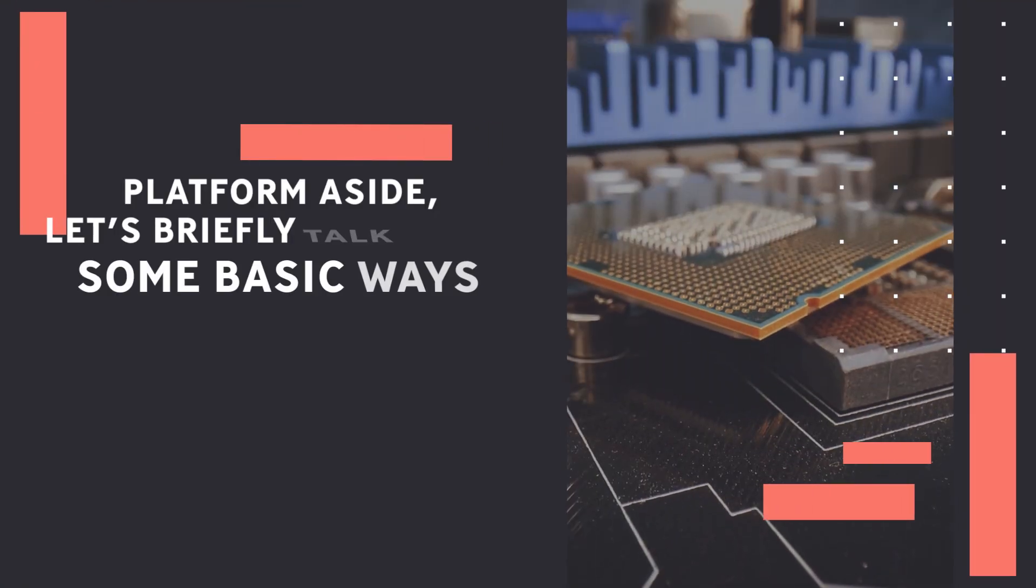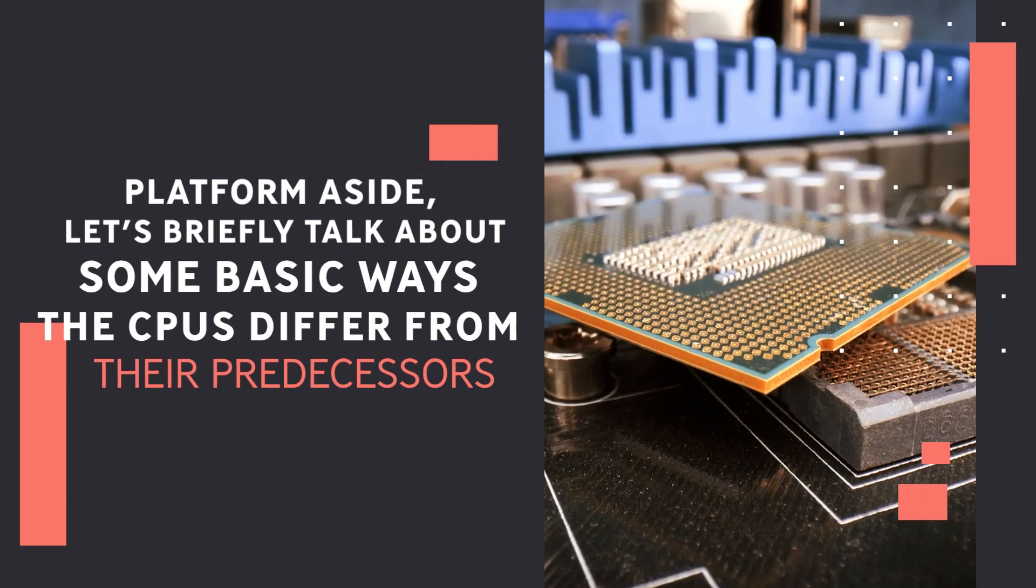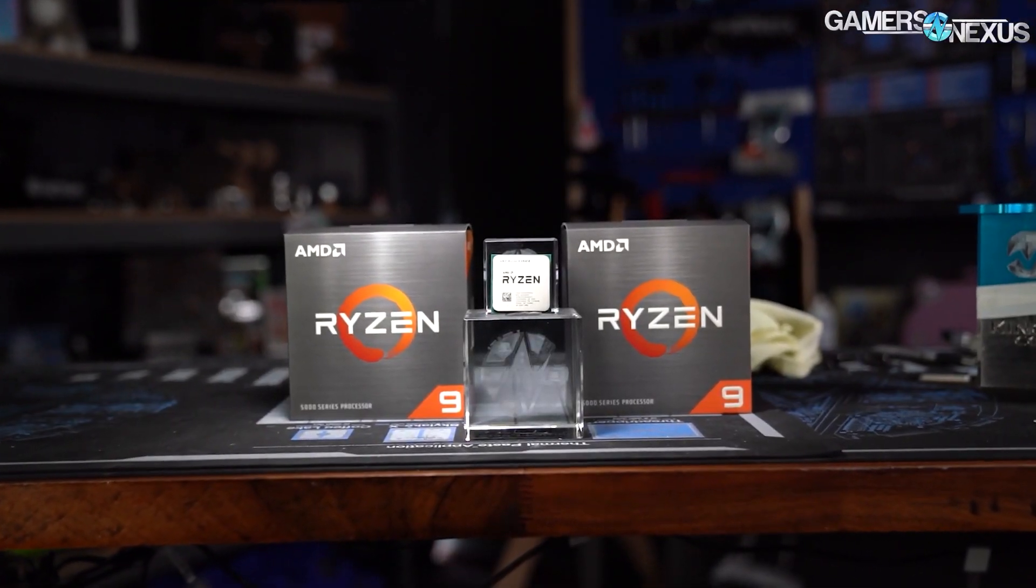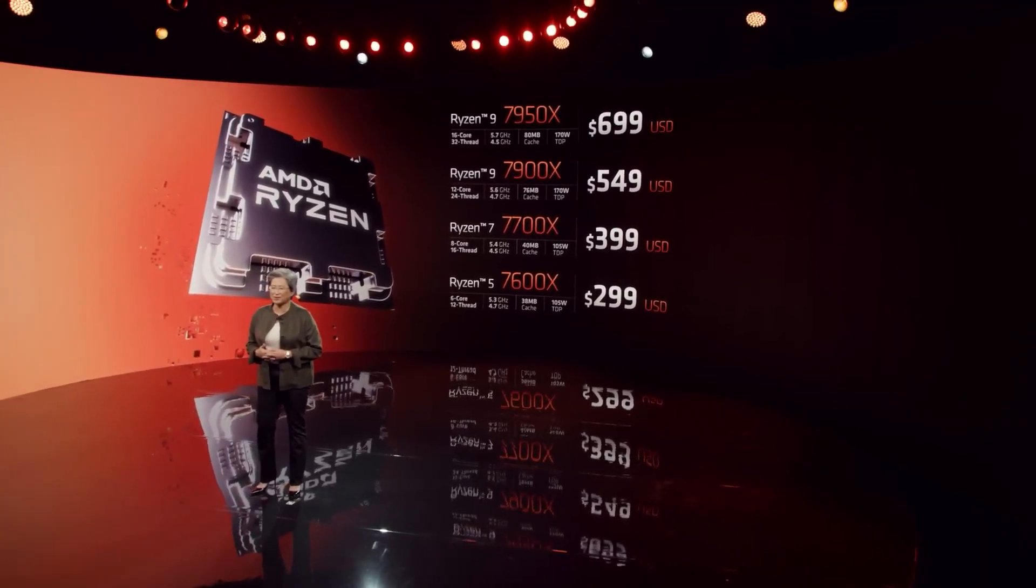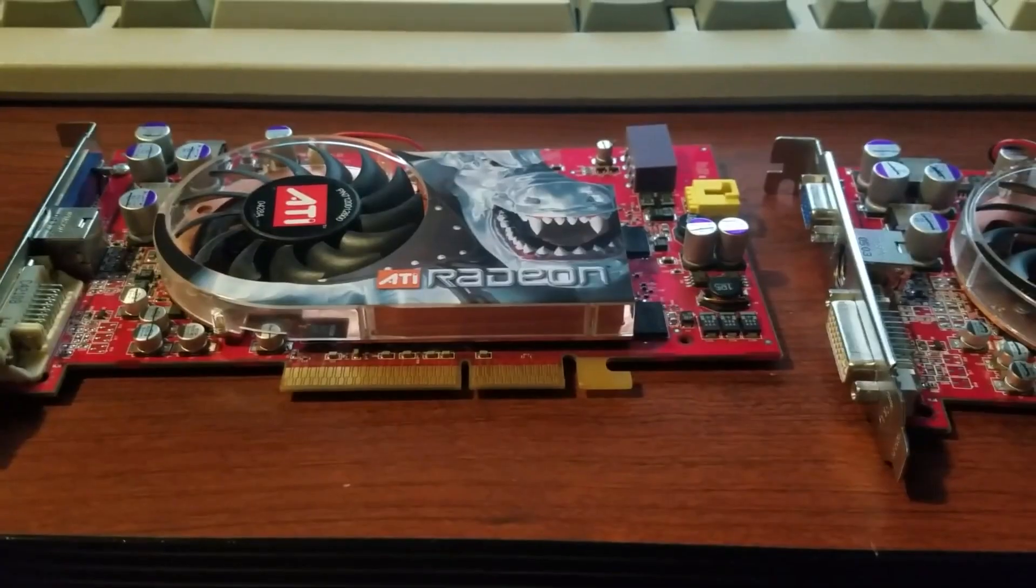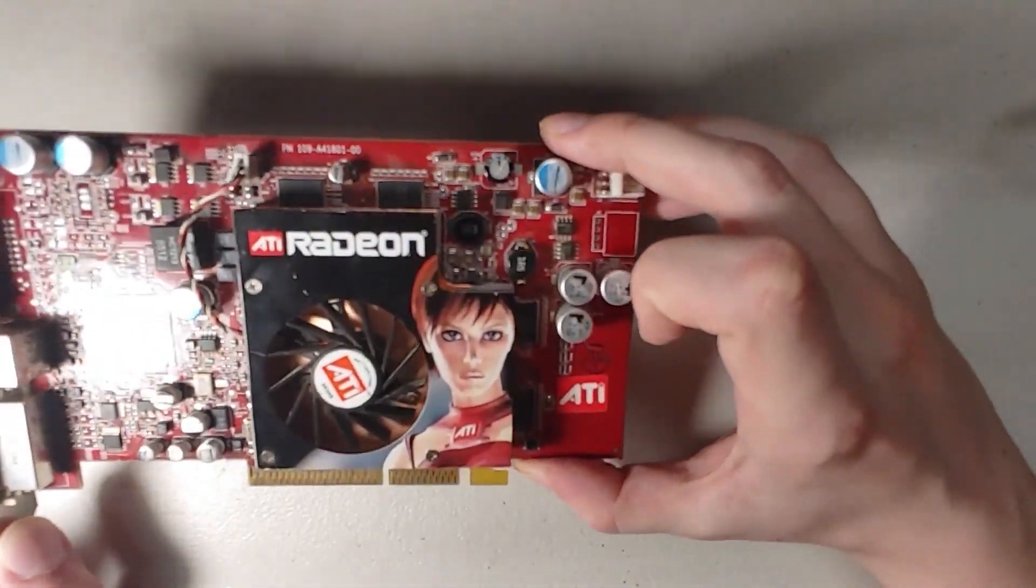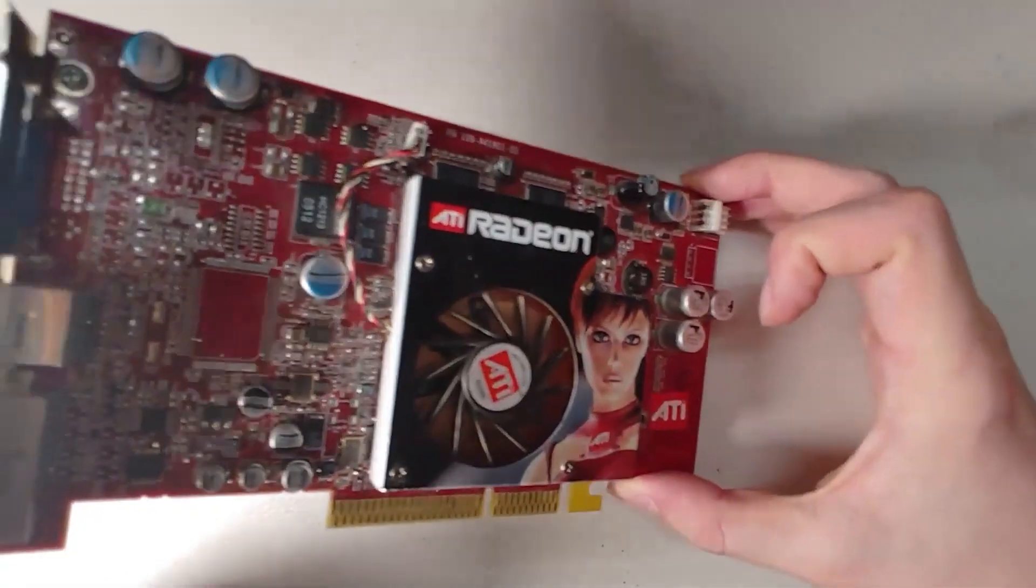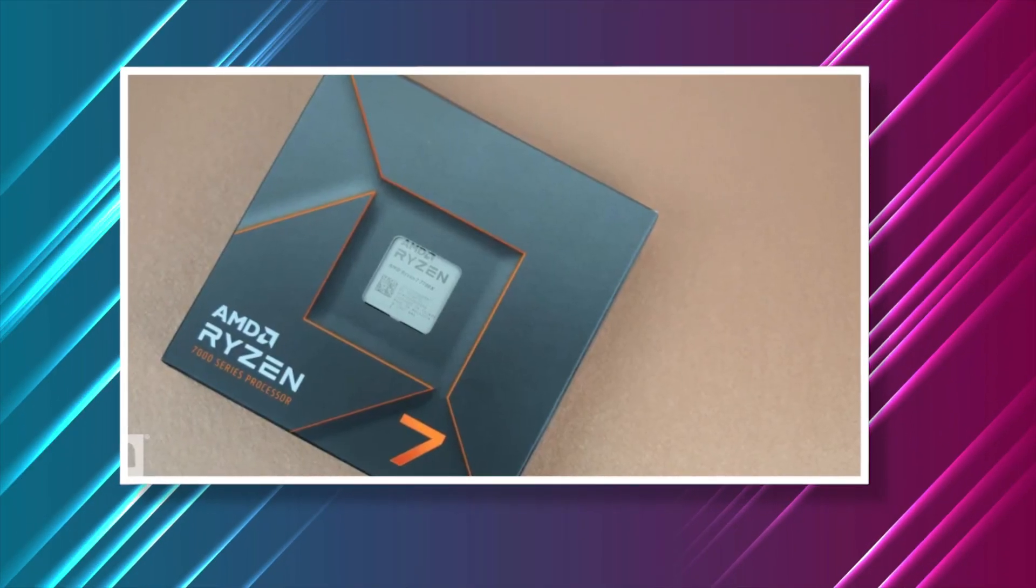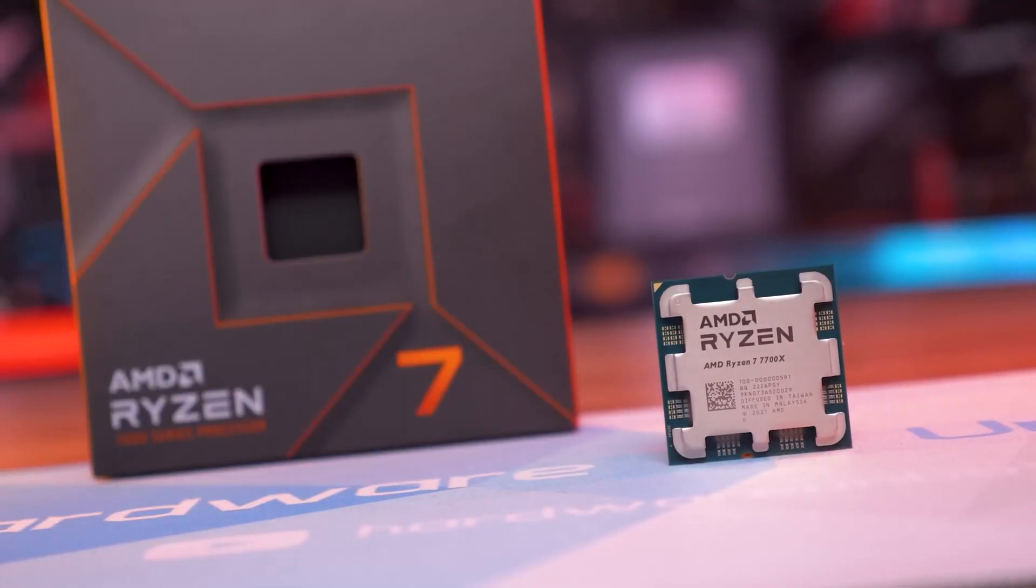Platform aside, let's briefly talk about some basic ways the CPUs differ from their predecessors. While a direct line can be drawn from the Ryzen 9 5900X to the Ryzen 9 7900X, the Ryzen 7 7700X is slightly different. Historically, we have seen X800X and X700X SKUs within the Ryzen 7 family, but an X800X version is currently missing from this lineup. Since AMD's naming convention places the 7700X in the X700X line, we'll compare the Ryzen 7 7700X to the Ryzen 7 5700X.